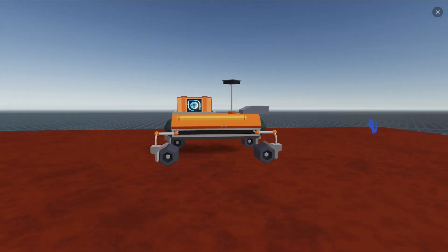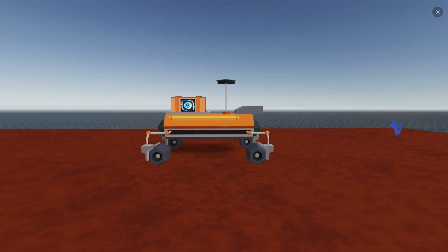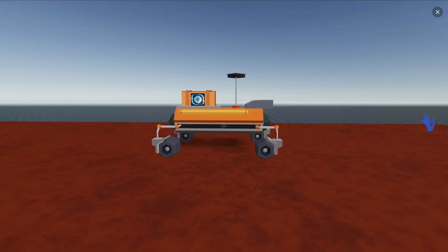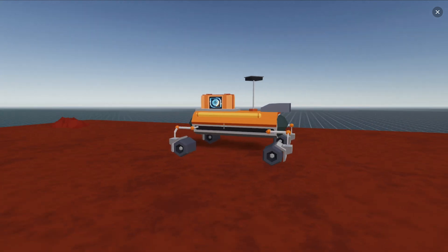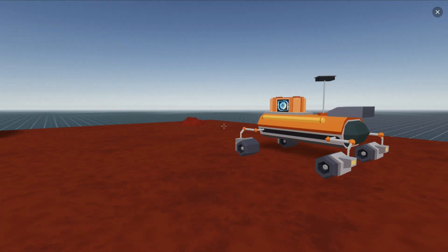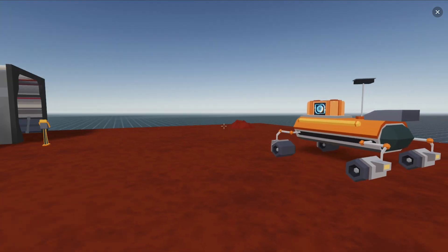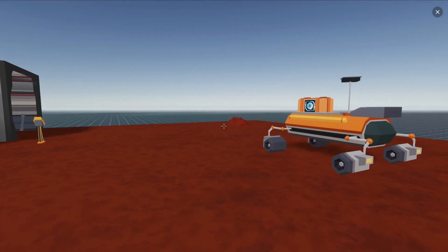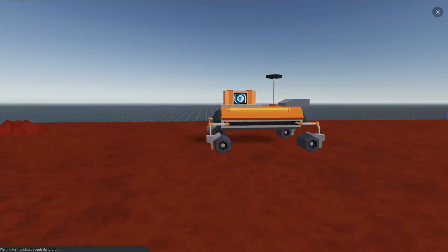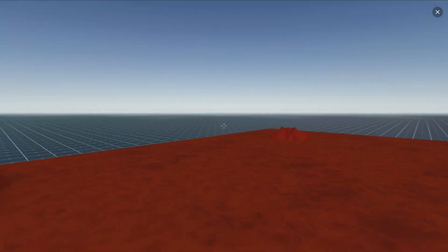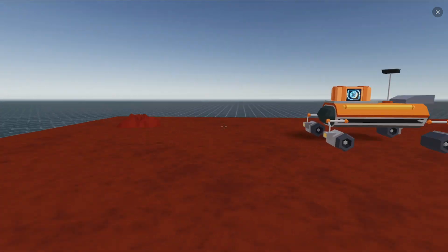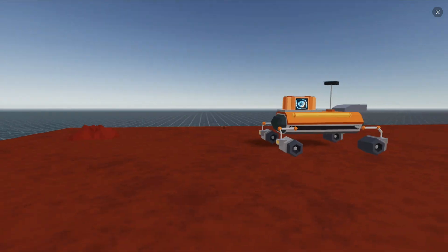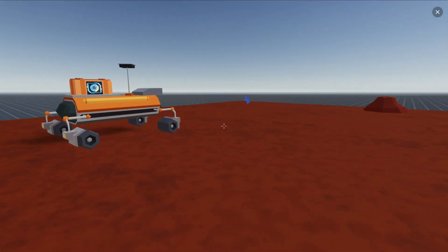So now the rover will just start moving and keep moving without me having to do anything. Of course the rover will eventually go out of the scene bounds and that's probably not great, but this is just an example.